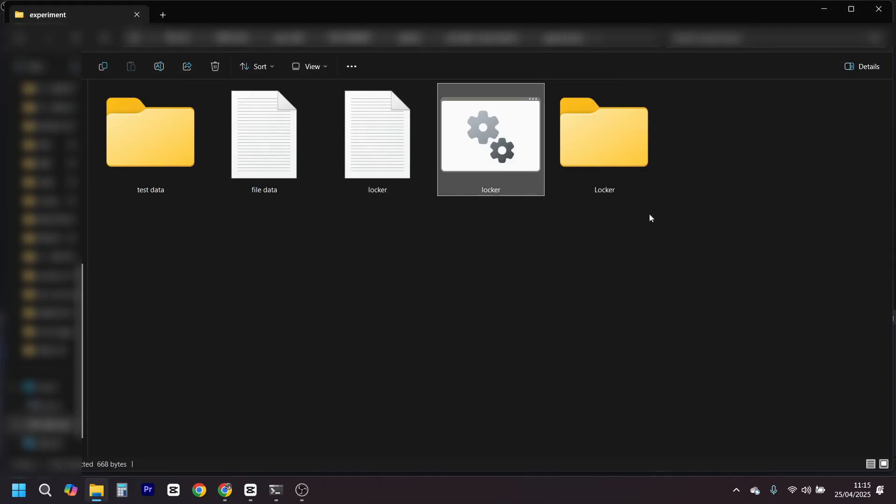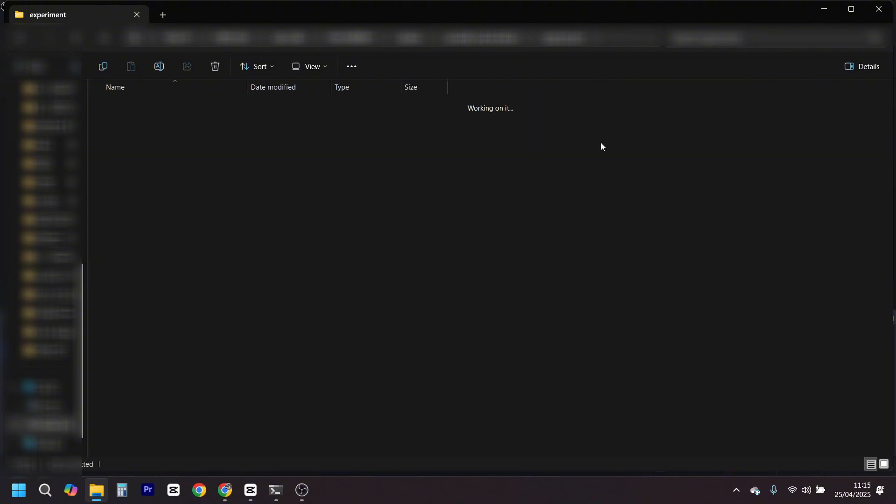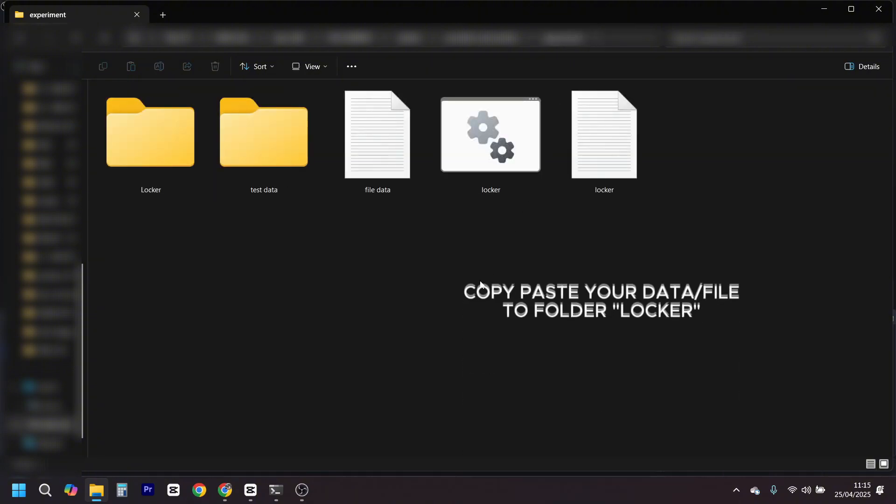Boom, your folder is now locked and only opens with the right password. It's like setting a secret handshake for your files.